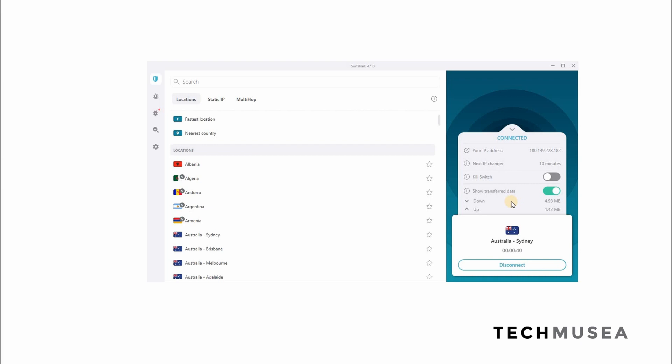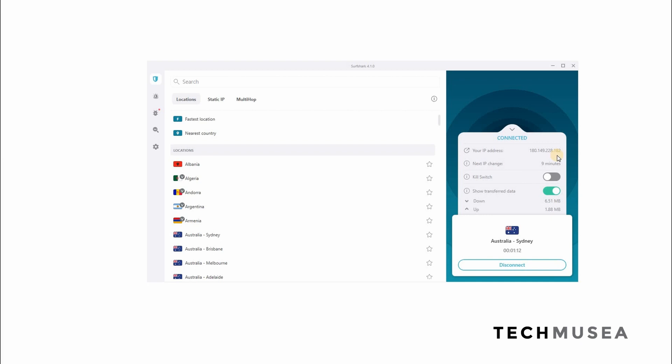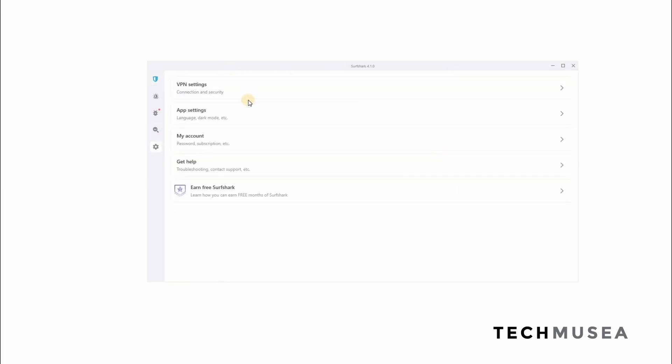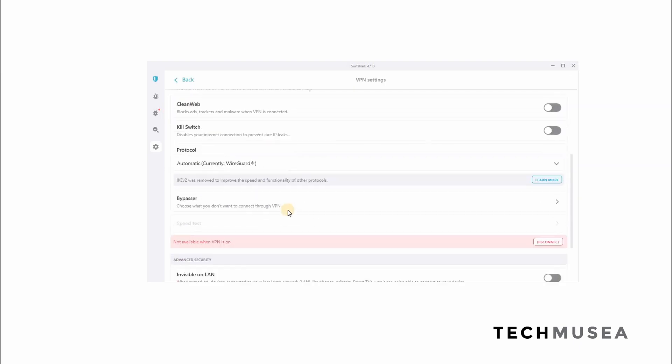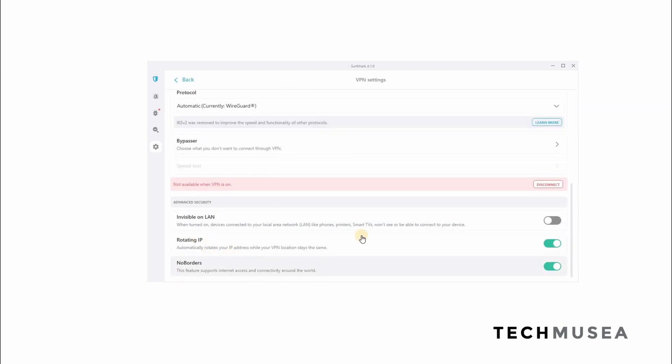The Surfshark VPN got one of the great features is called Surfshark Nexus, which is rotating IP. What is this feature? It helps you to change the IP address seamlessly while you're connecting to the country. For example, I'm connecting to Australia and you can see that my IP address is this one. Now the IP will change after around 10 minutes to ensure that the website and ISP cannot trace what you're browsing.